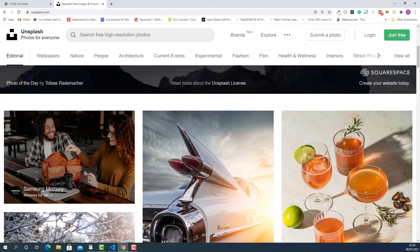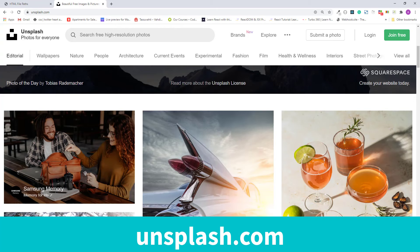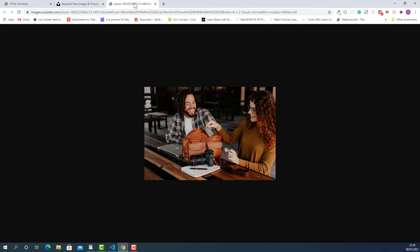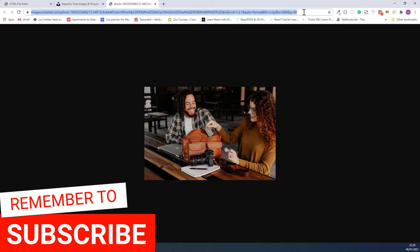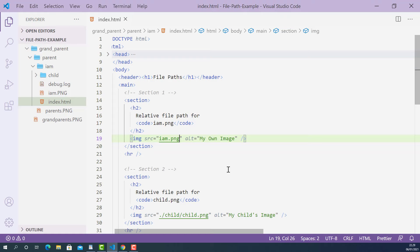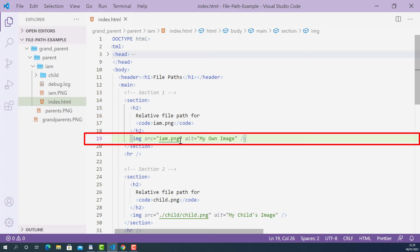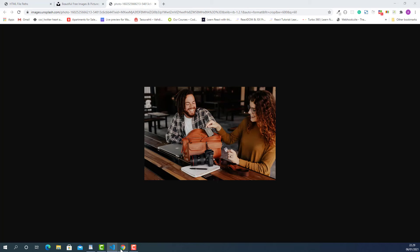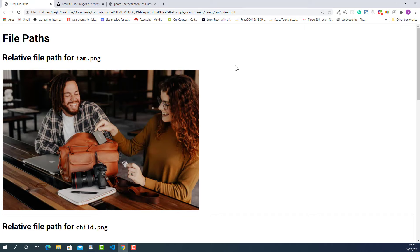For example, here I am on unsplash.com. I'll select an image, right-click, and select open image in a new tab. This opens the image in a new tab with its own full URL link — this URL is the absolute file path to this image, also called a full URL link. I'll copy this full URL, flip back to the editor, and replace the relative file path of im.png with it. I'll save this, flip back to the browser, refresh the page, and as you can see, the image from the external web page is now displaying.